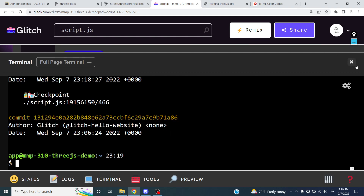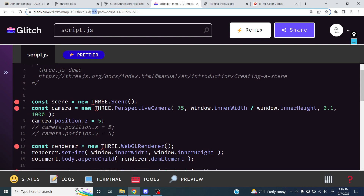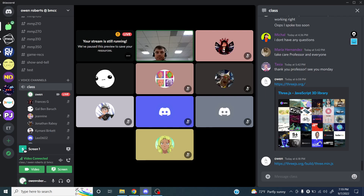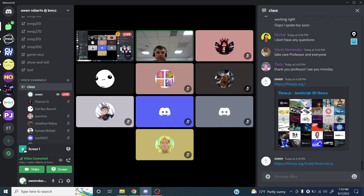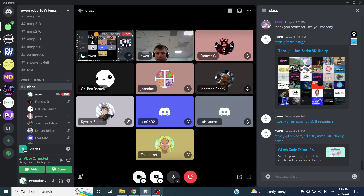I'm going to send you guys a link to this code. You can remix it to make a new copy of the project and add your own code, or just copy and paste the code into your own project and play around with it.